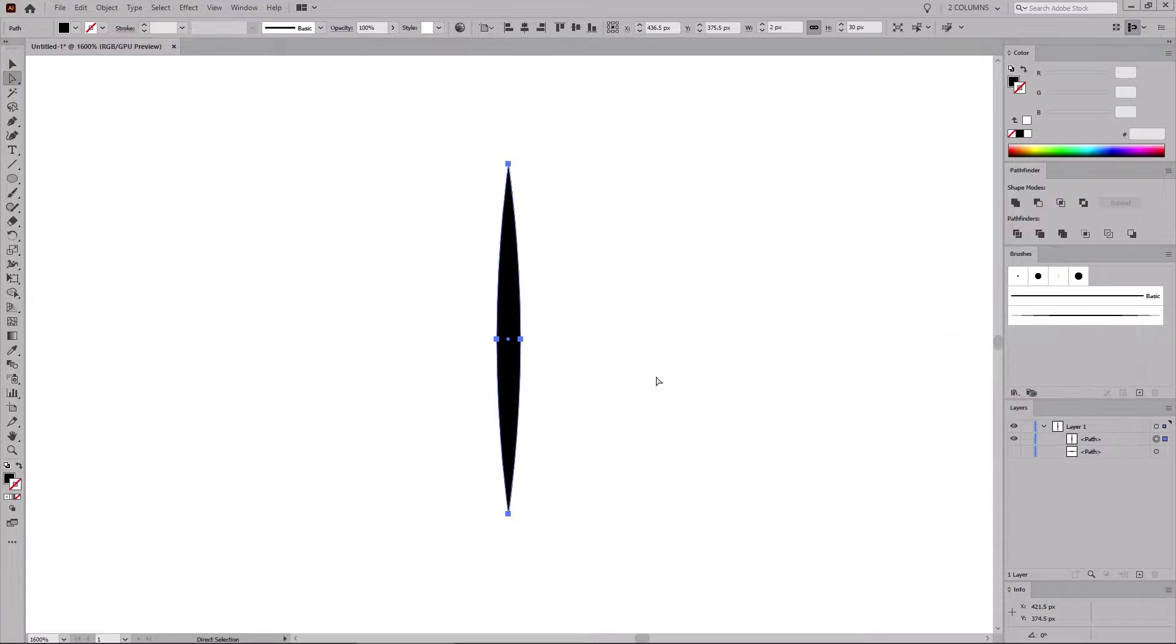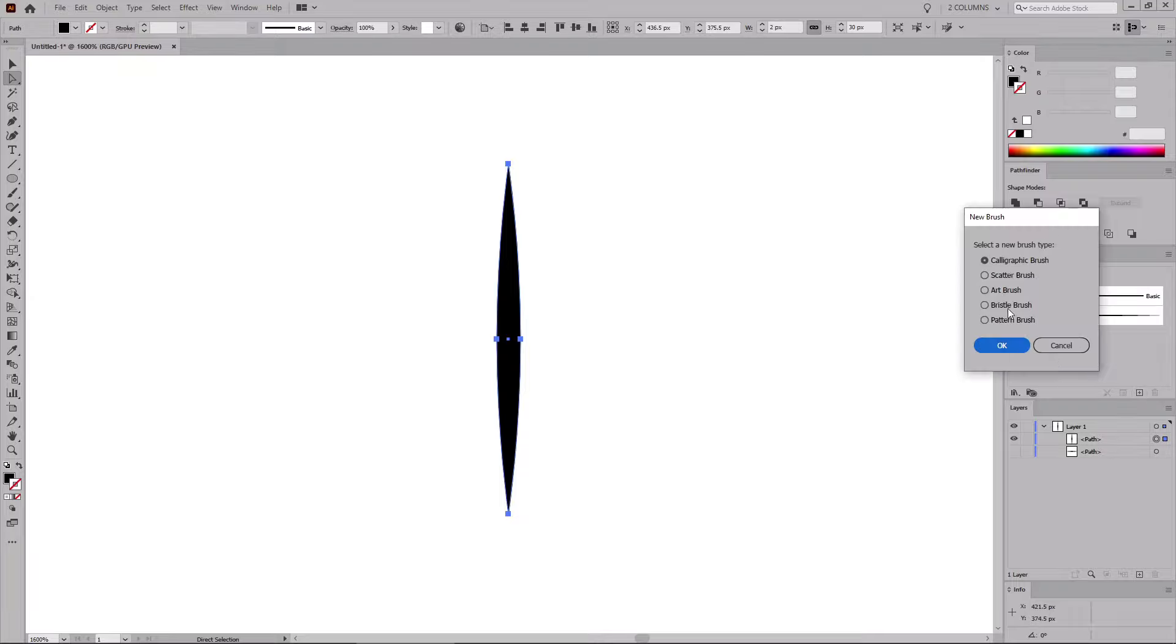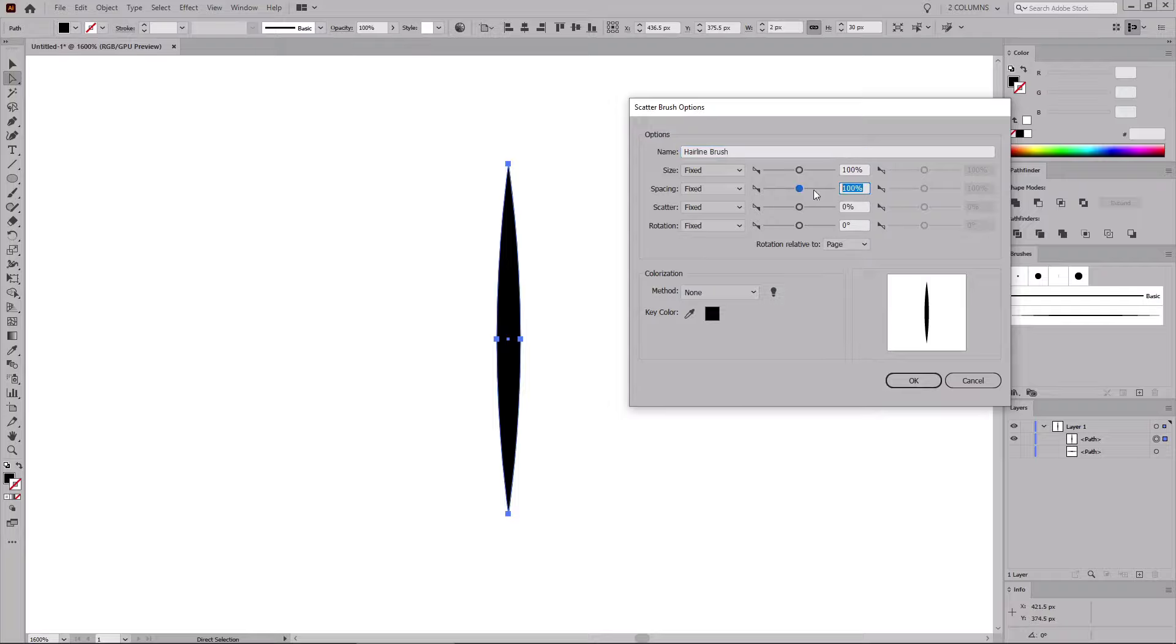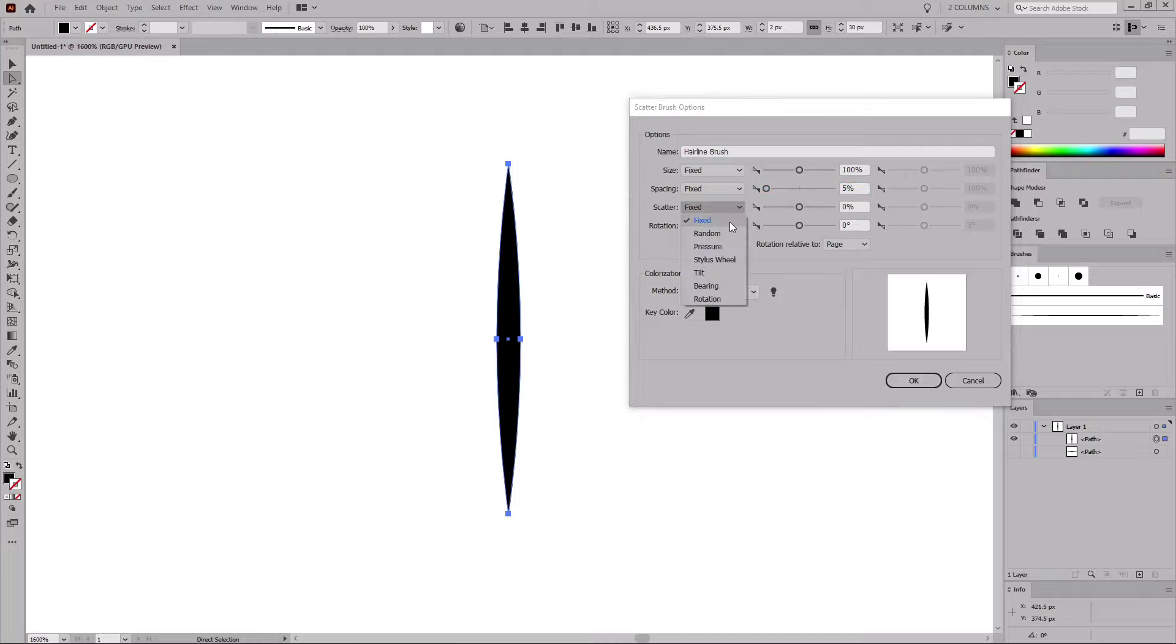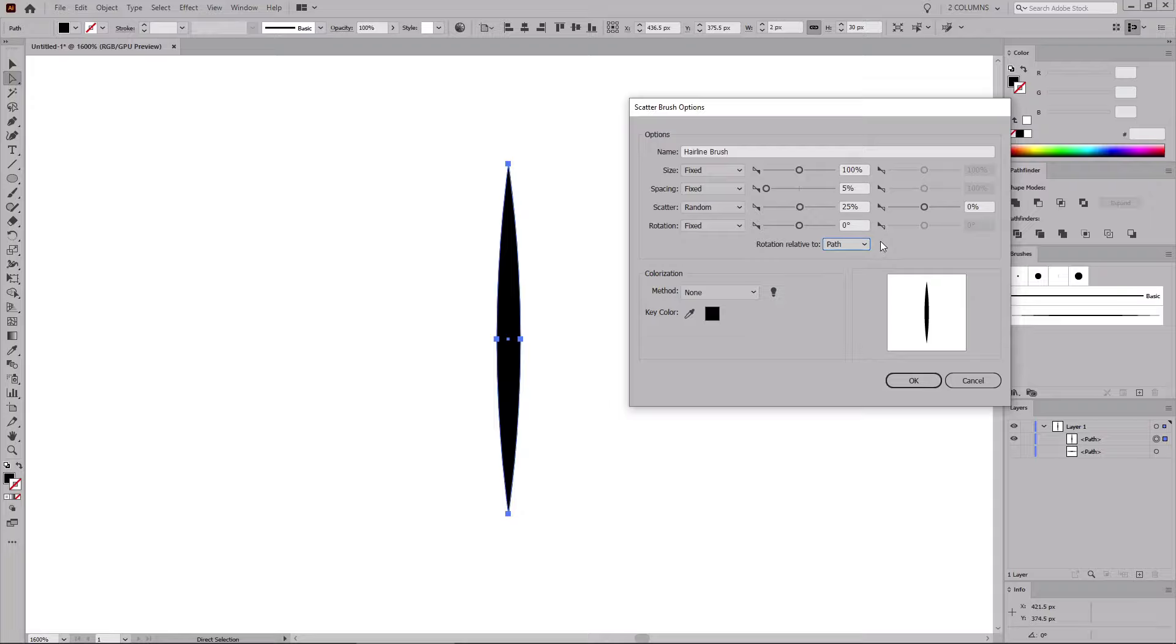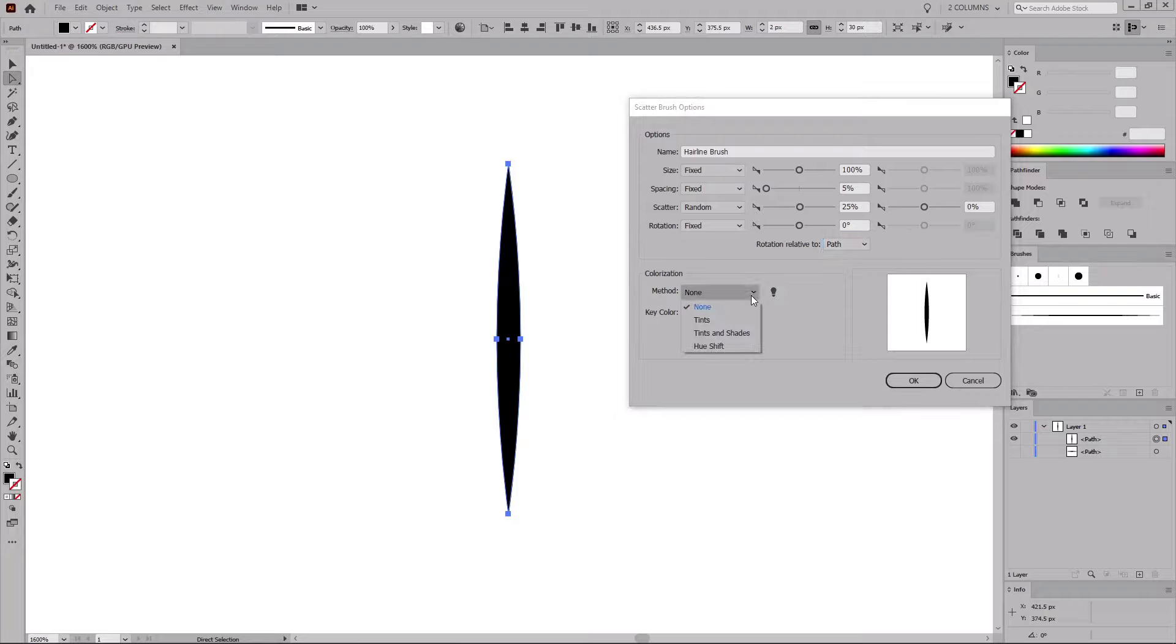With the shape still selected, let's save our second brush. Click again this new brush button, this time check the scatter brush box, and click OK. Let's name it Hairline Brush. Keep the size slider at 100%, lower the spacing to 5%. Change the scatter range between 25% and 0%, and keep the rotation set to 0 degrees. Set the rotation relative to path, as you want the brush to stay perpendicular to the direction of the path that you are drawing. And don't forget to change the colorization method to tints before you click OK.